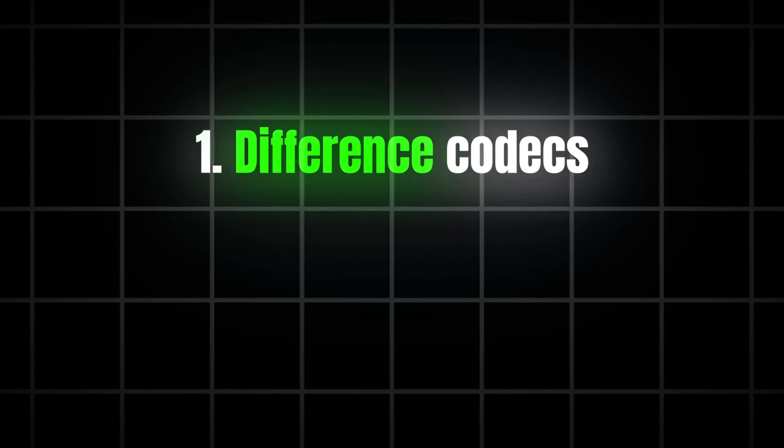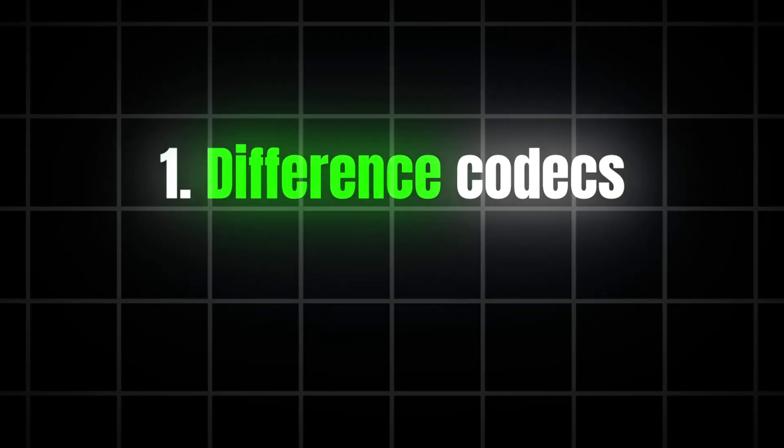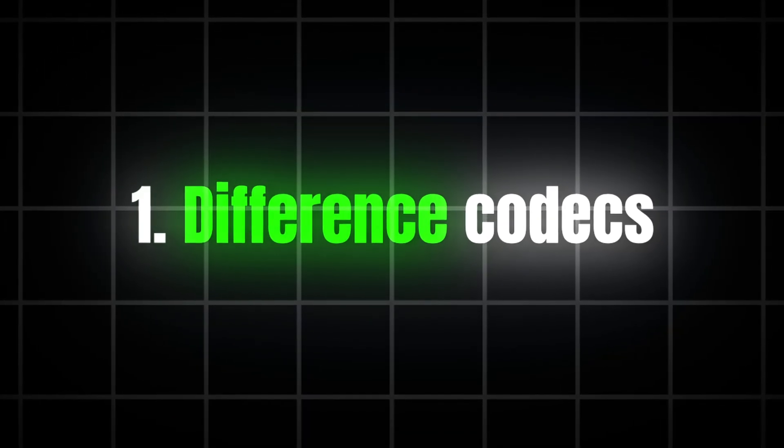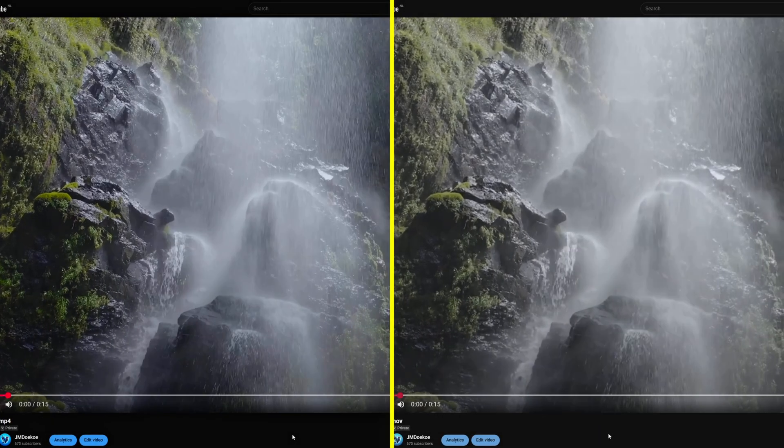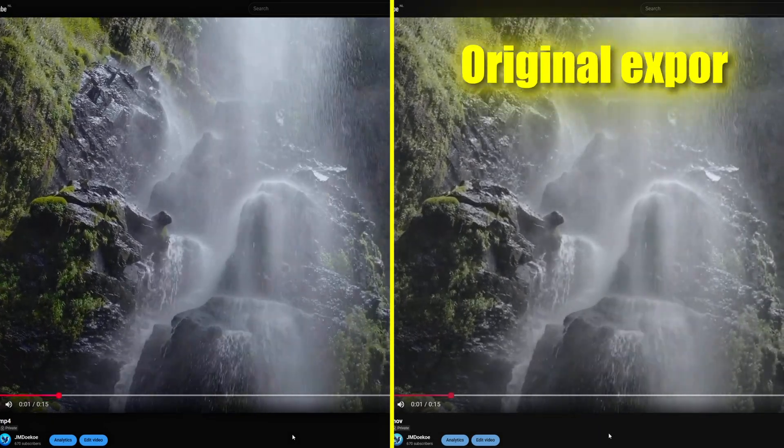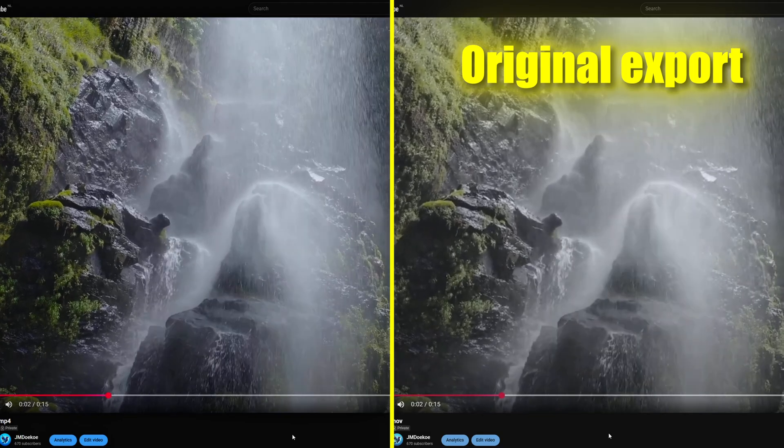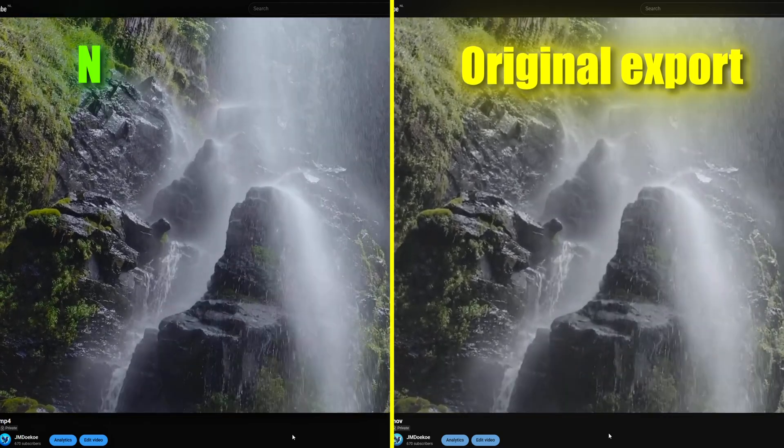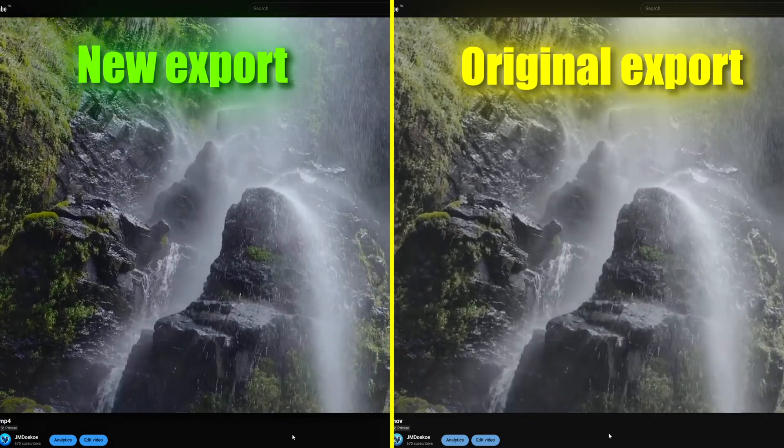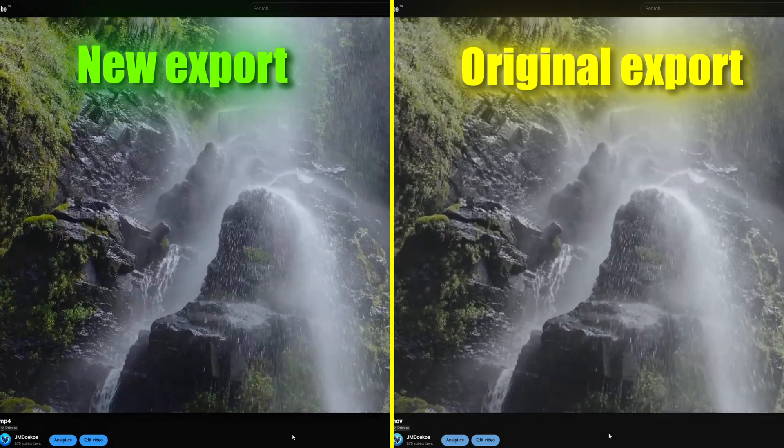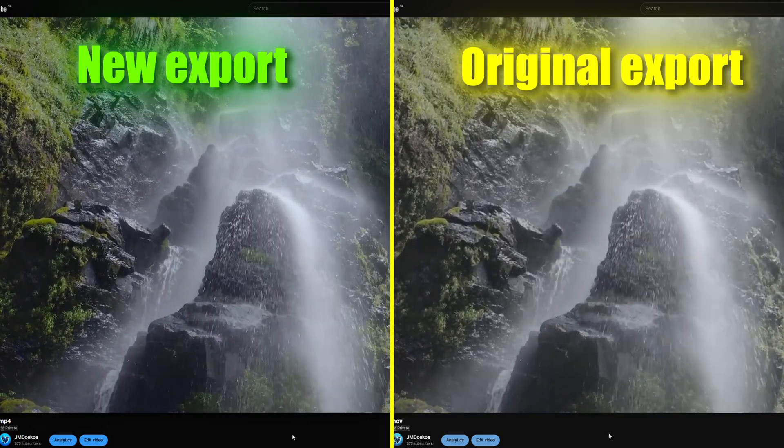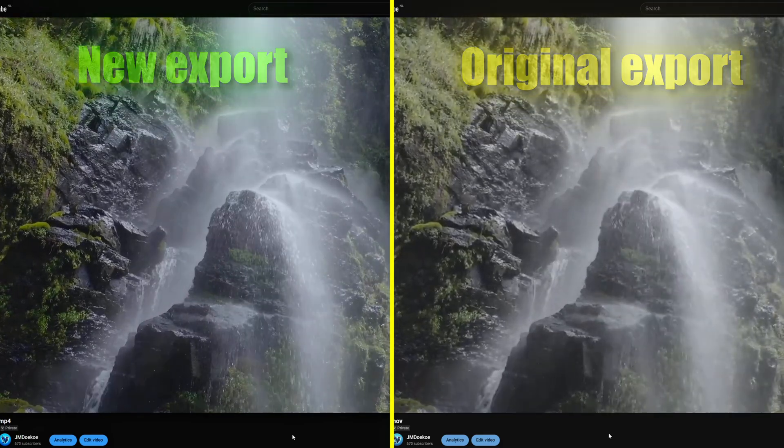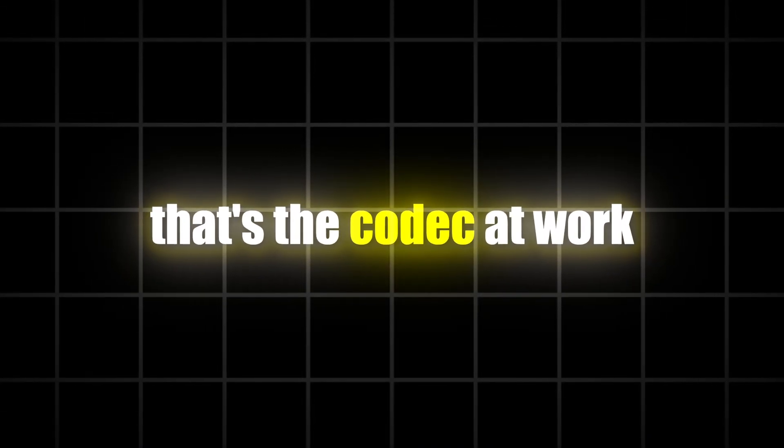Before I show you the exact export settings, let's first look at the different codecs. On the right, you're looking at the original export straight out of DaVinci Resolve. And on the left, you'll see what happens when I change just a few export settings. Notice how much sharper and cleaner it looks? That's the codec at work.